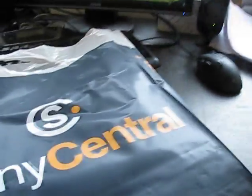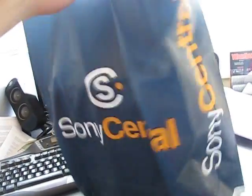Anyway. Back to the unboxing. So yeah. It's quite a durable bag. Plastic. Holds well. Let's have a look inside.